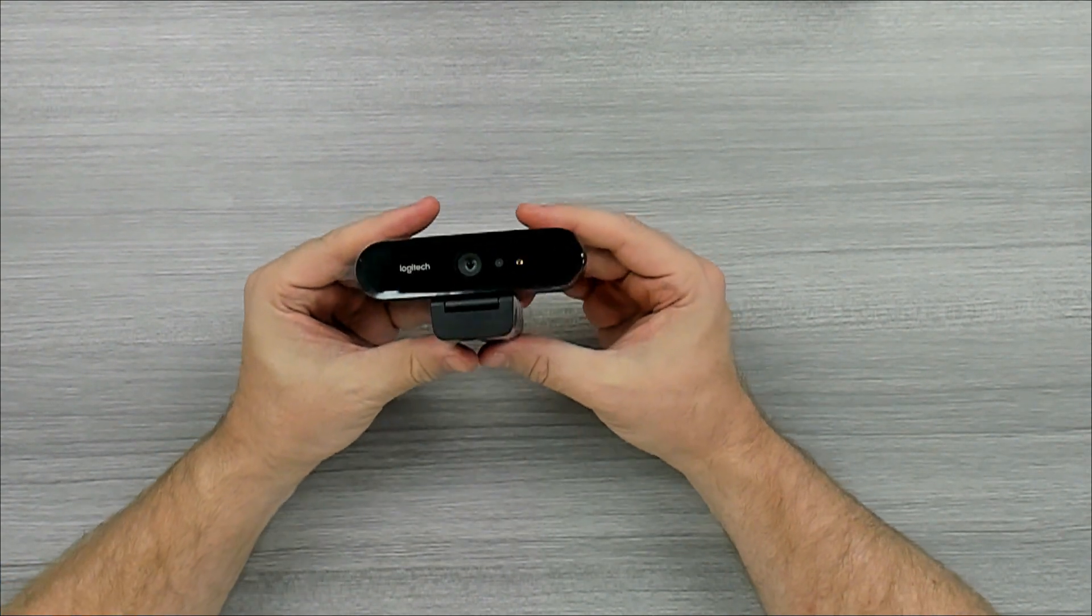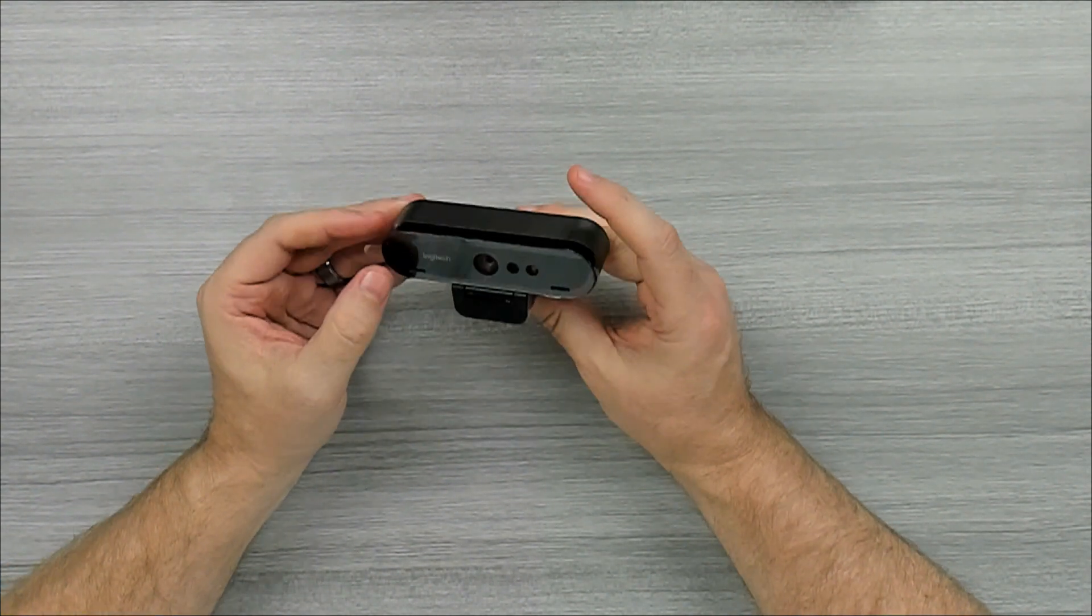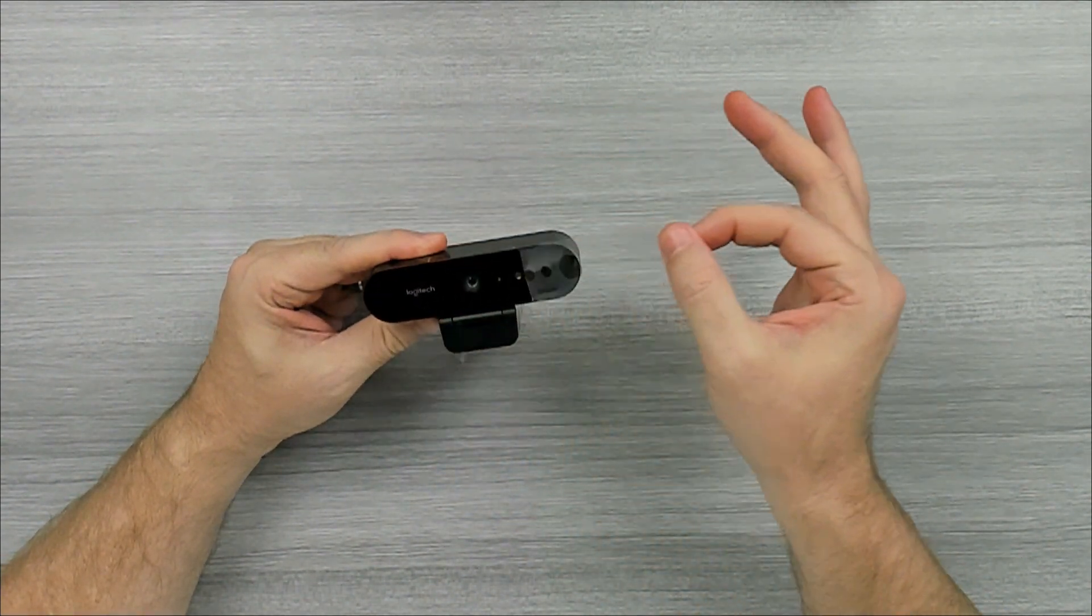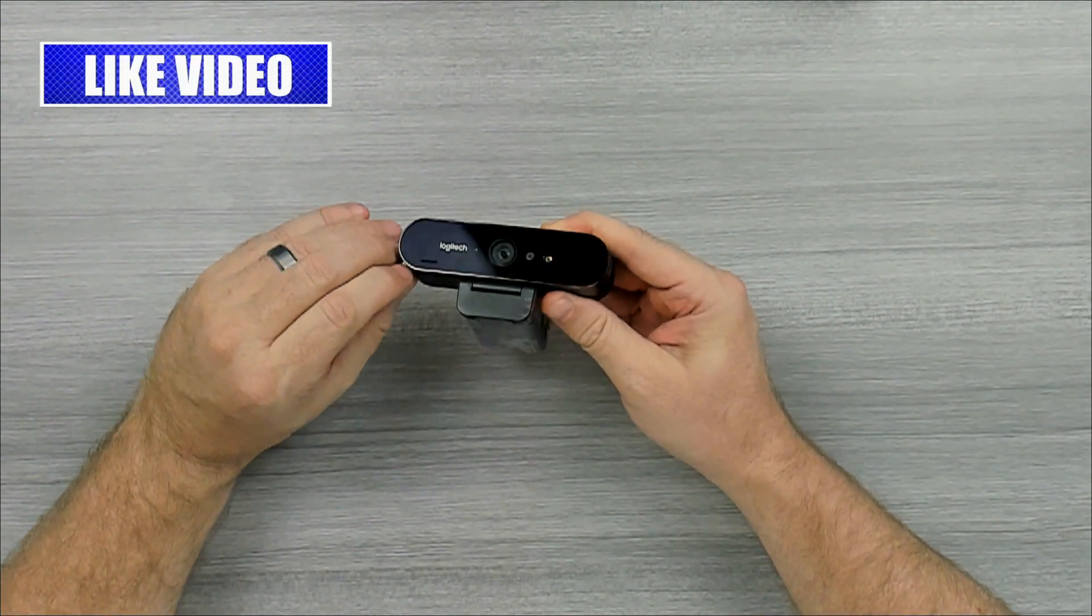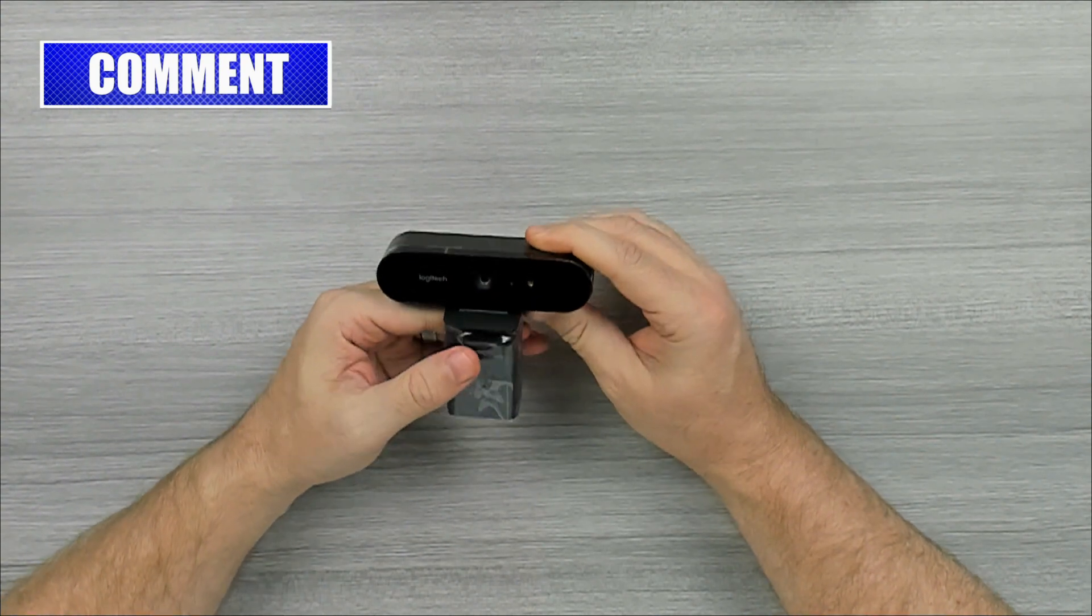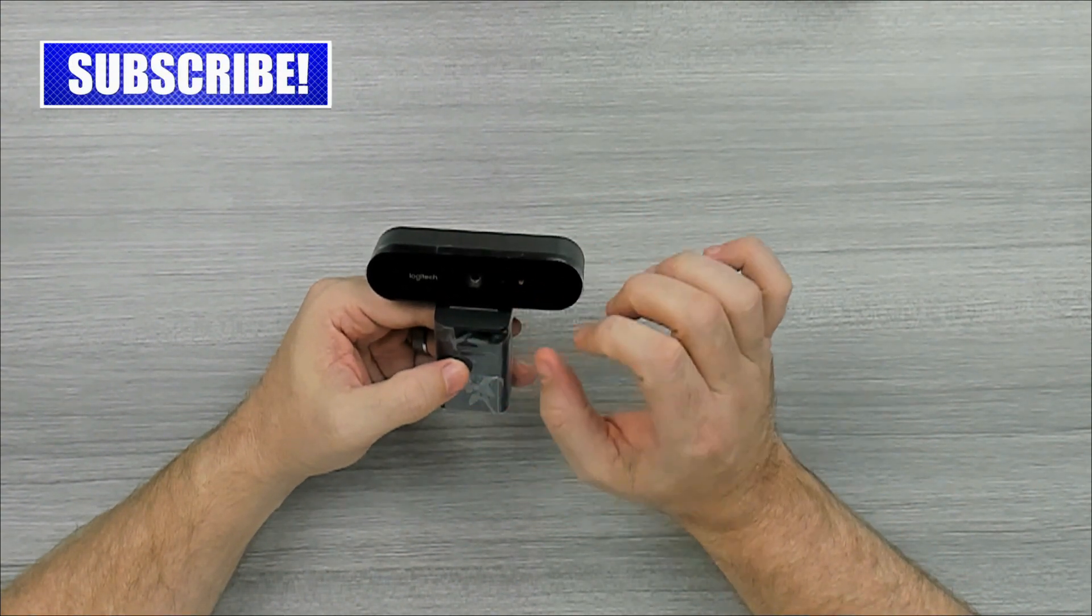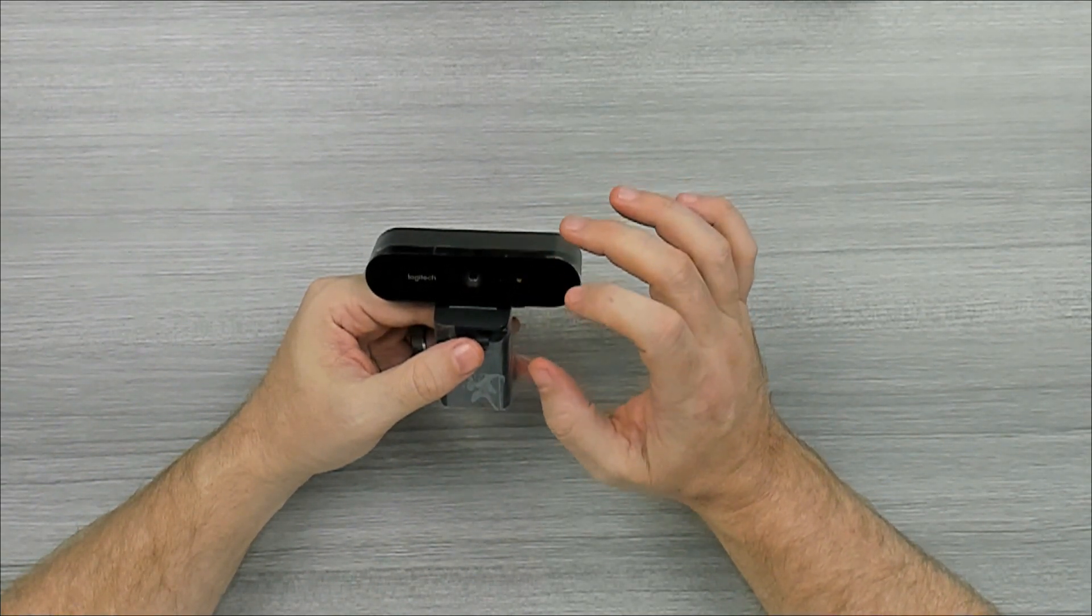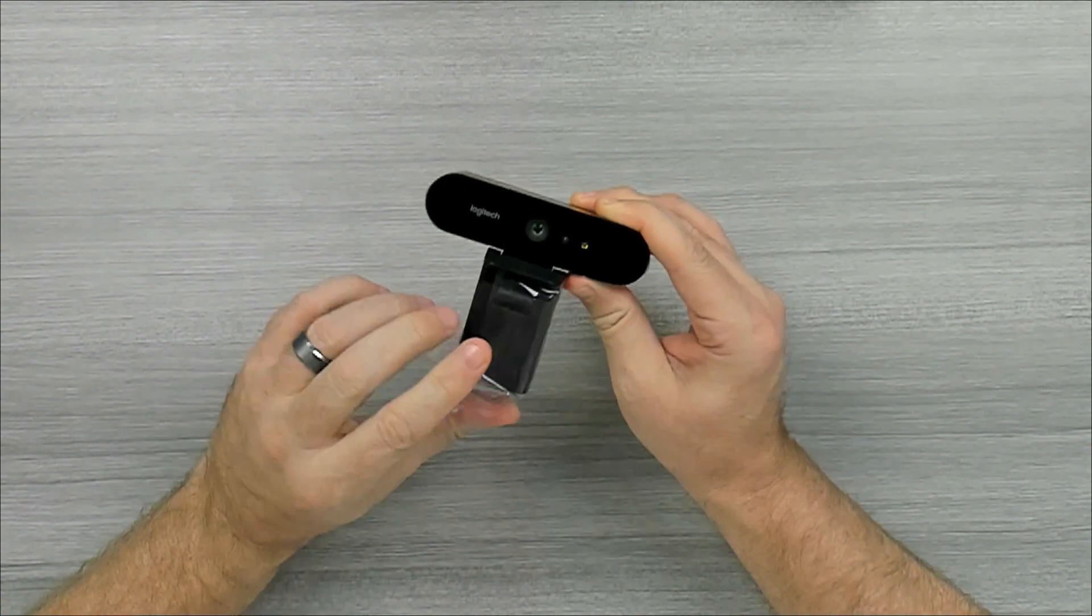So this is the Logitech webcam. It has some plastic and everybody likes taking off plastic when they get it. There's some other plastic around the side here. But anyway, so it has, starts off with the Logitech name, the camera, and a couple of things for audio and also the face recognition for the hello. Take this off.